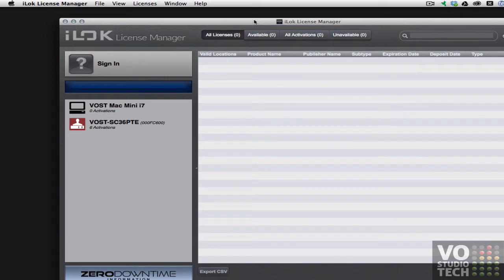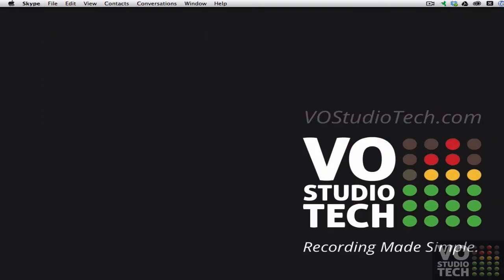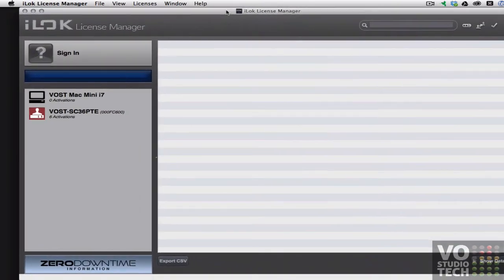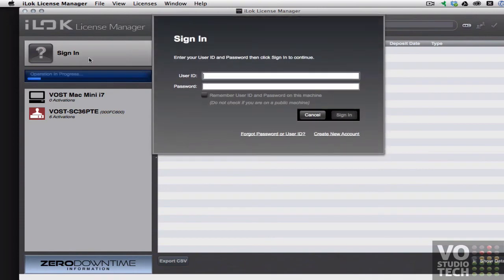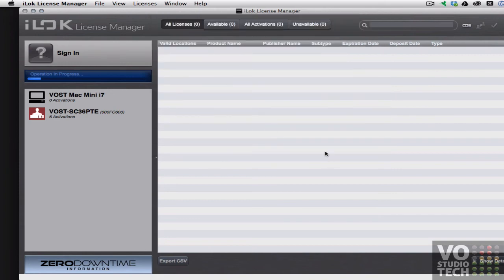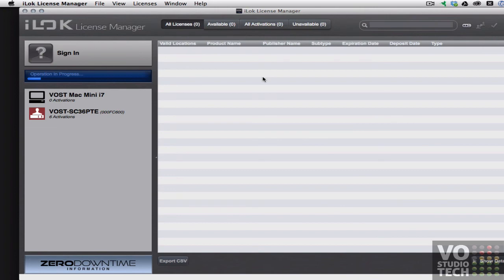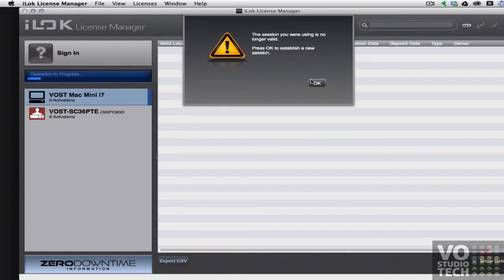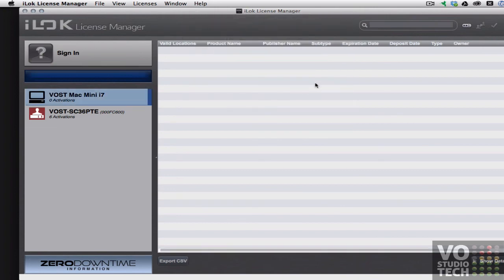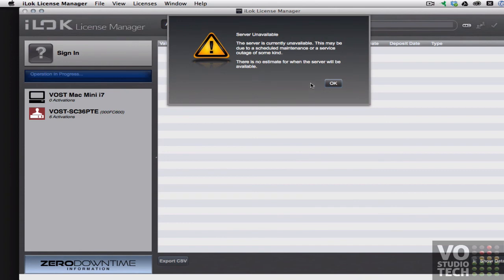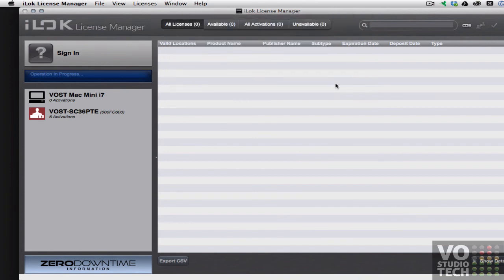So I'll quit it again and launch it again. Sign in. Try a username. See what happens this time. Maybe we'll get lucky. Nope. Now I'm getting these no longer valid error messages. Interesting array of random error messages. There's no real rhyme or reason or pattern. Now I'm getting server unavailable.